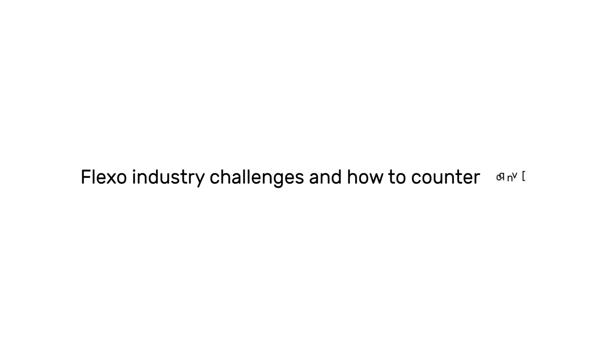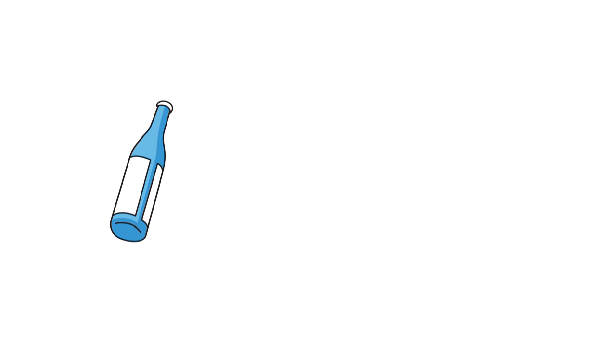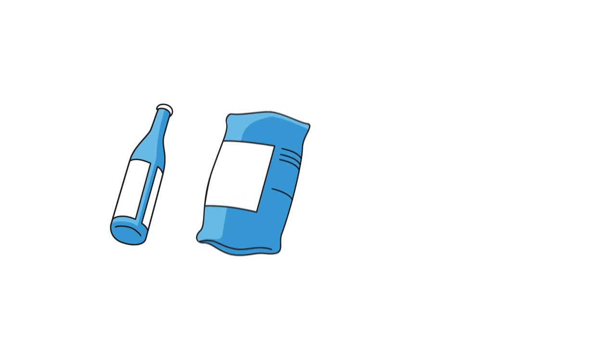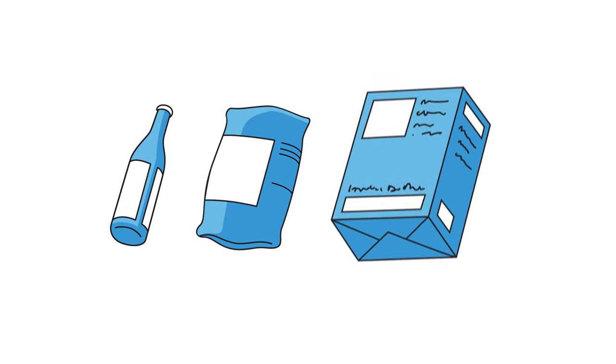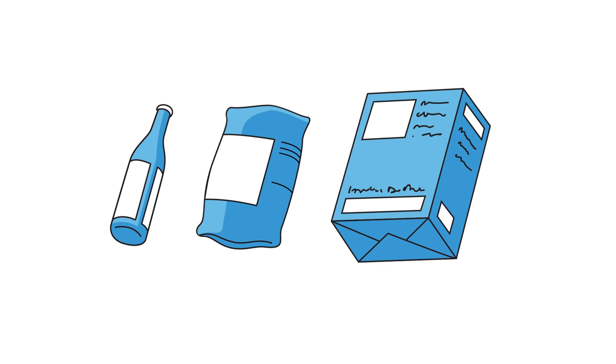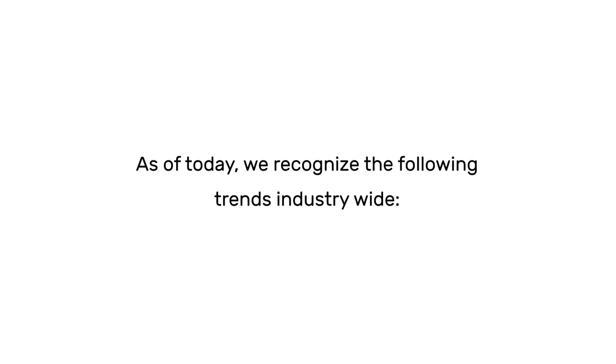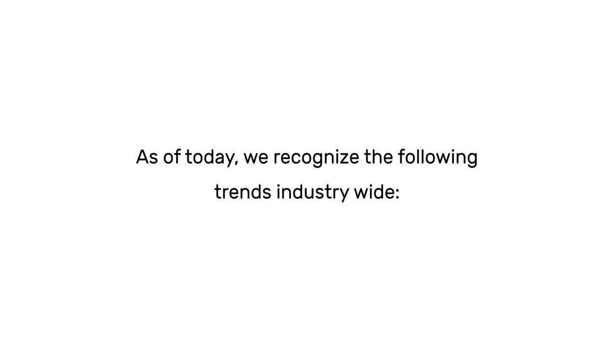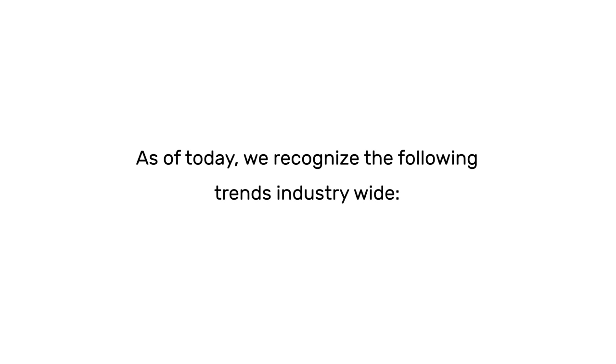Whether we're looking at narrow web, flexible, corrugated, pre-print or post-print, the same trends occur. As of today, we recognize the following trends industry-wide.